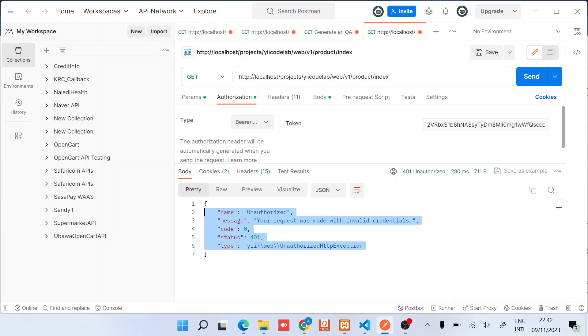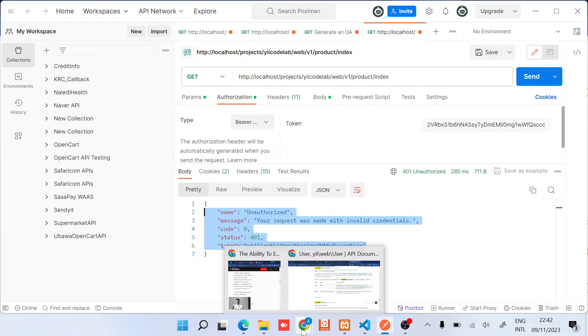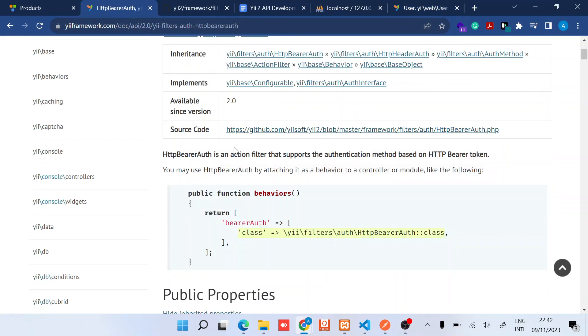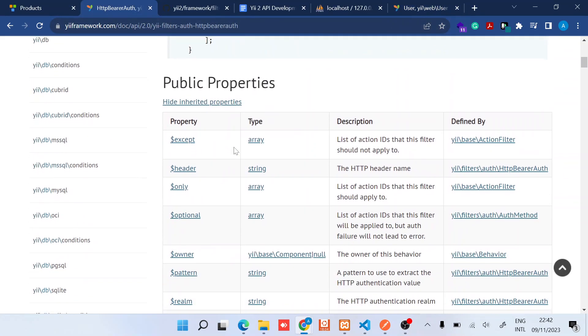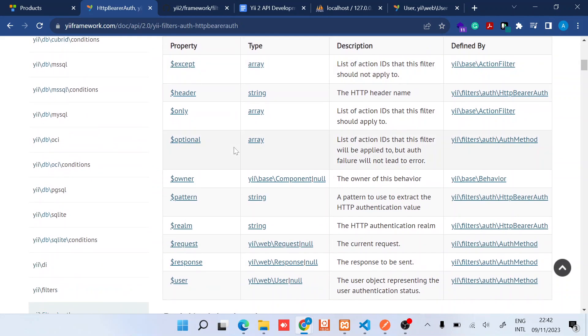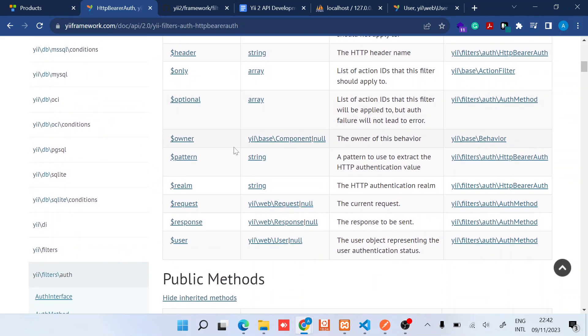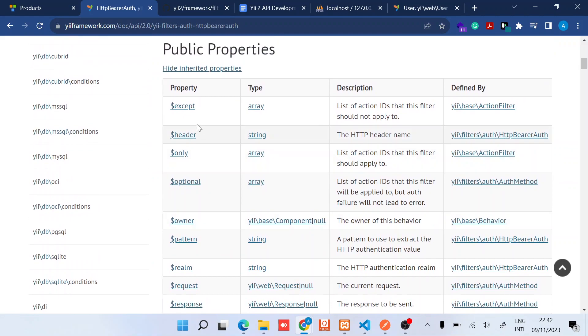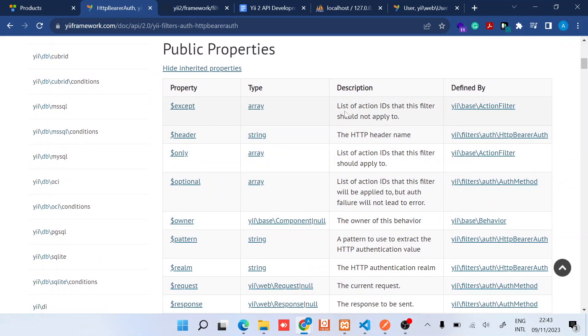And in terms of other ways you can customize this, we have for example different things like 'except'. For this public property you can provide an array of the action IDs that should be exempted from this kind of authorization. So I think maybe we look at this in the next videos.